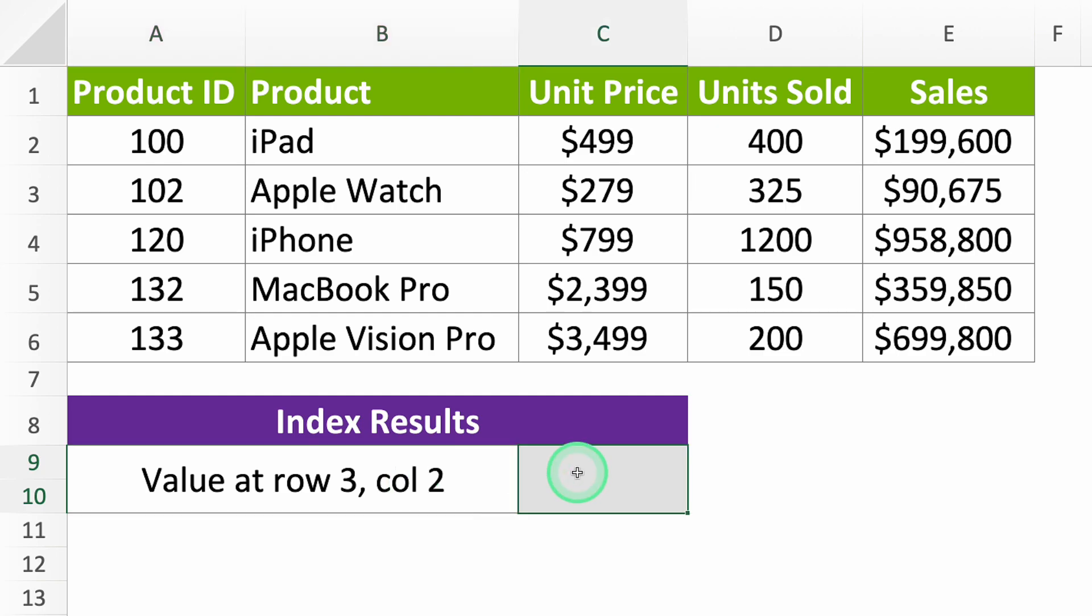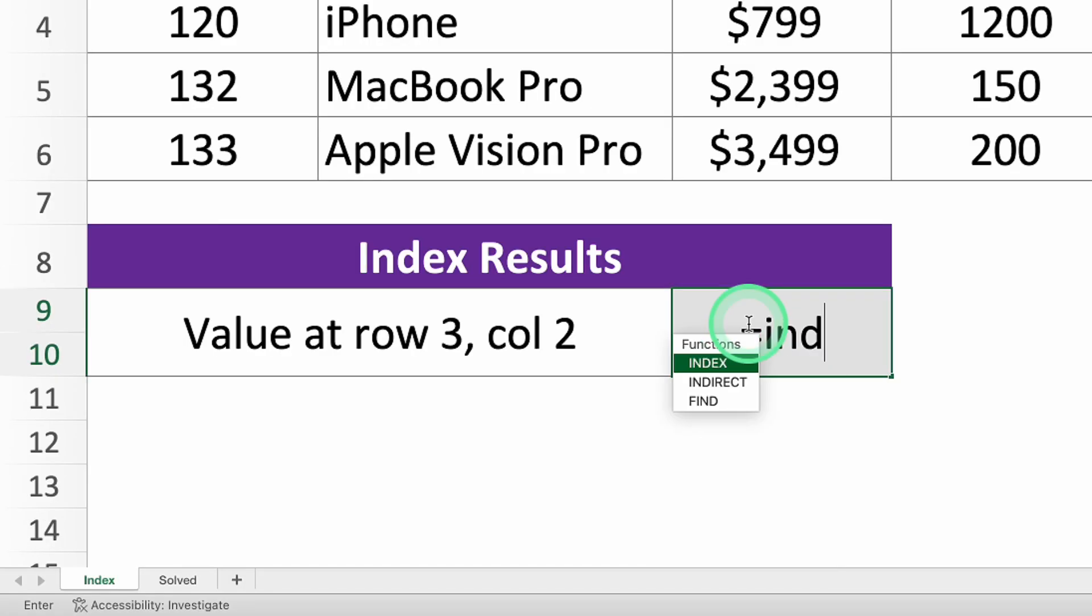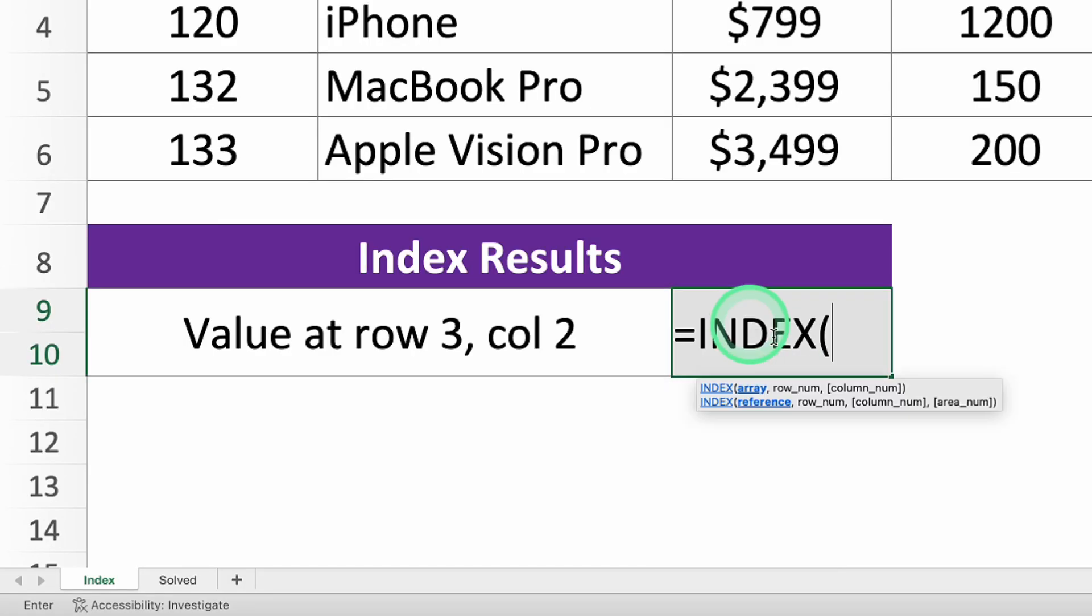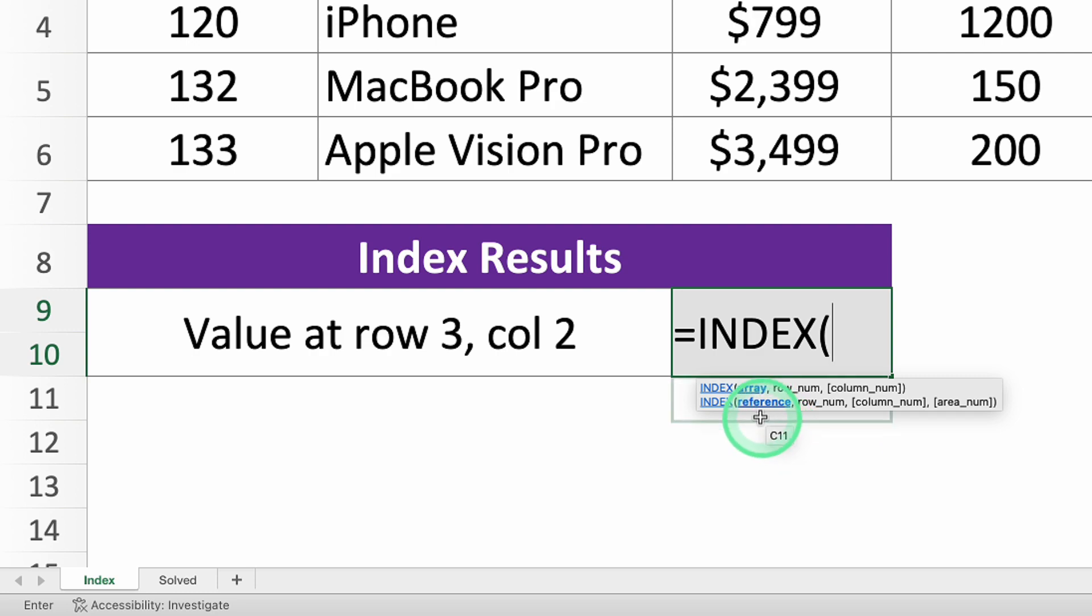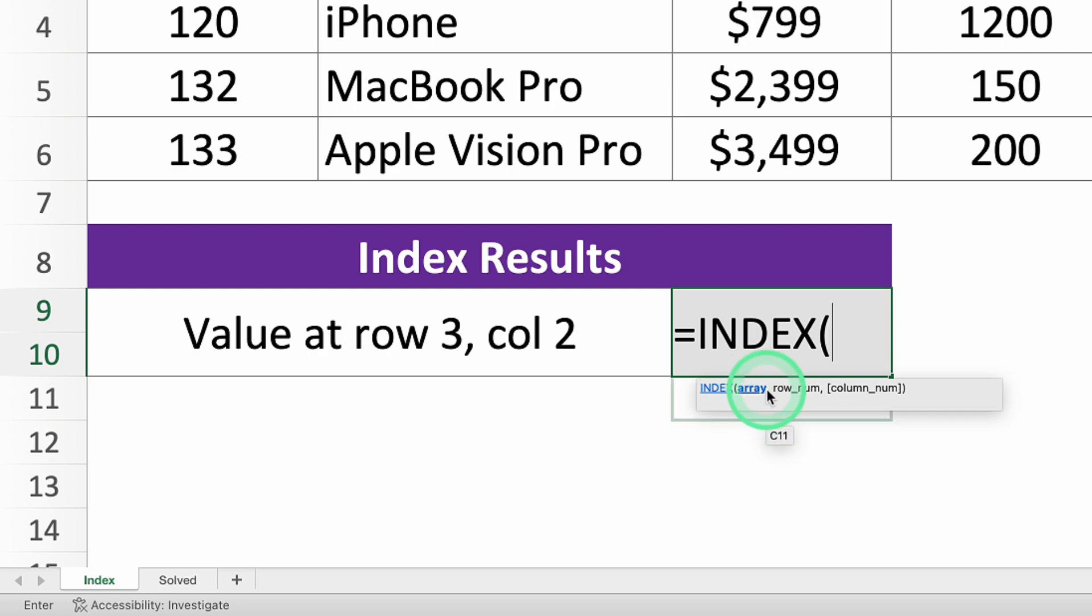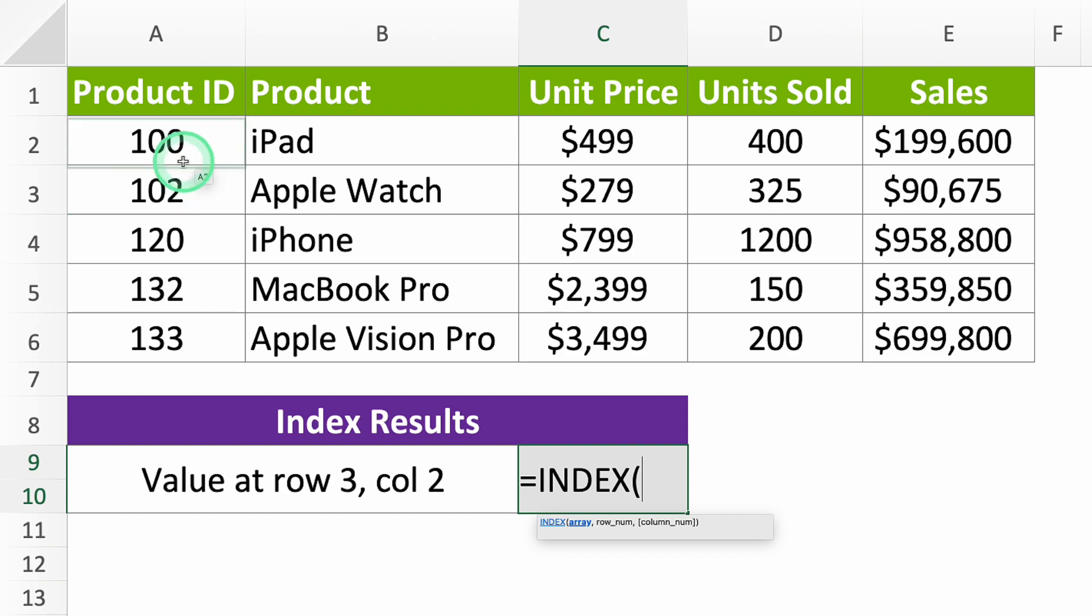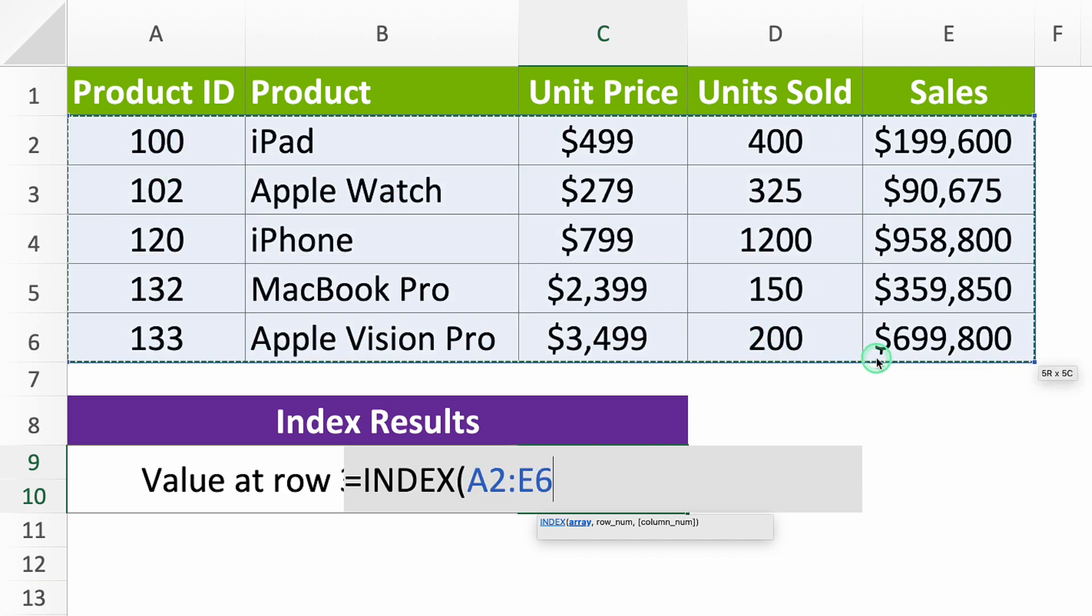Type equals INDEX to start your function. Excel needs you to tell it three things. First, where should it look? Pick all the data in your table.